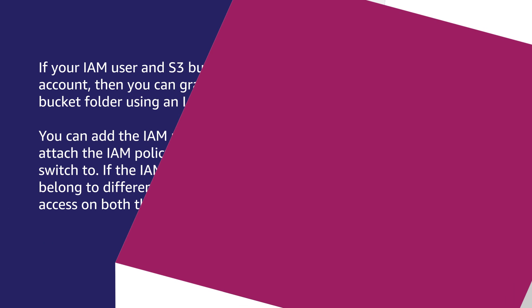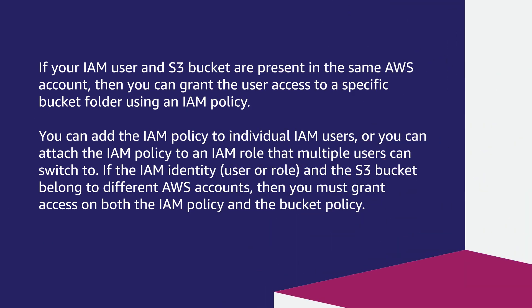If your IAM user and S3 bucket are present in the same AWS account, then you can grant the user access to a specific bucket folder using an IAM policy.